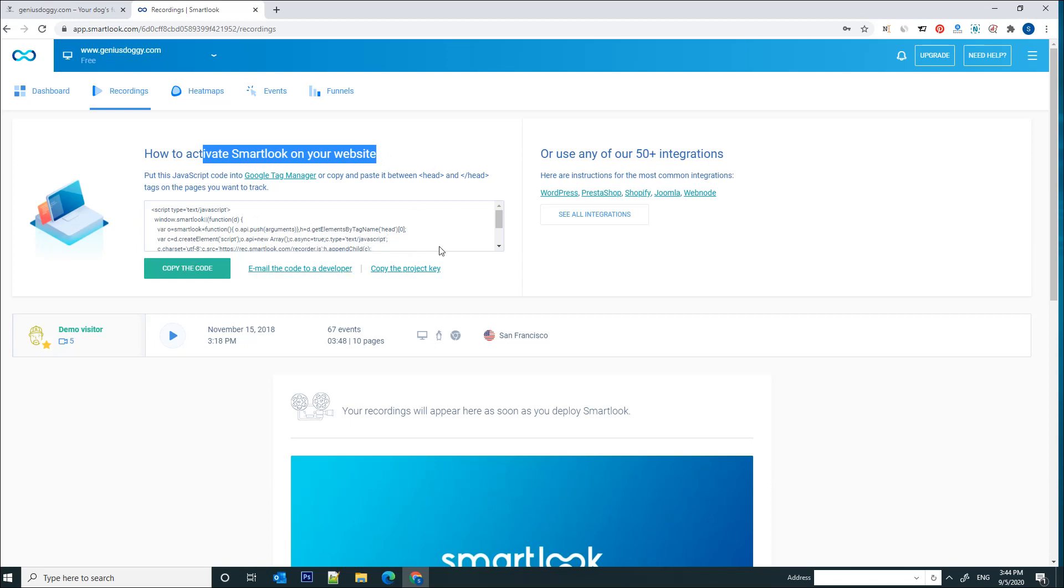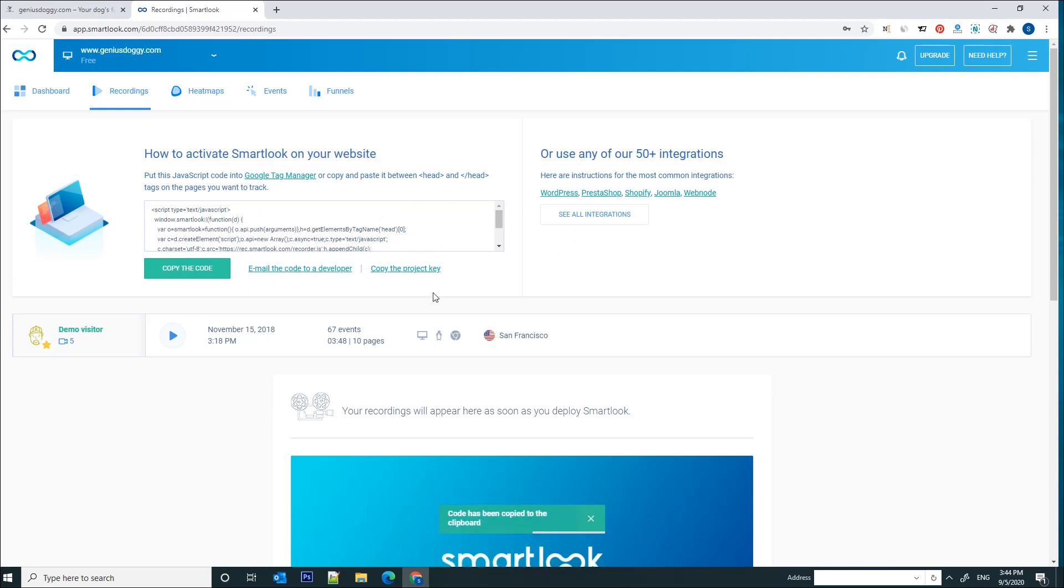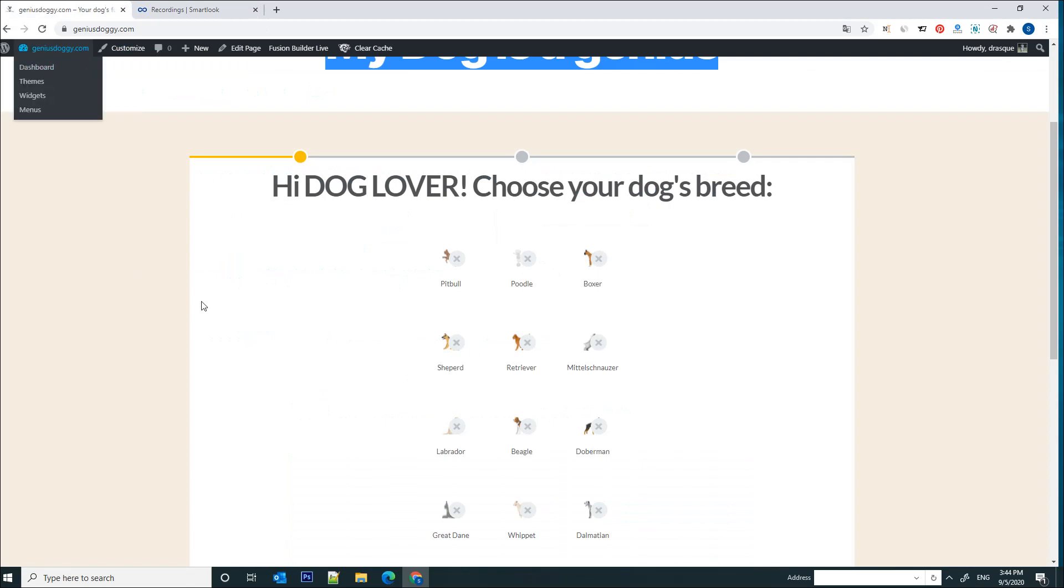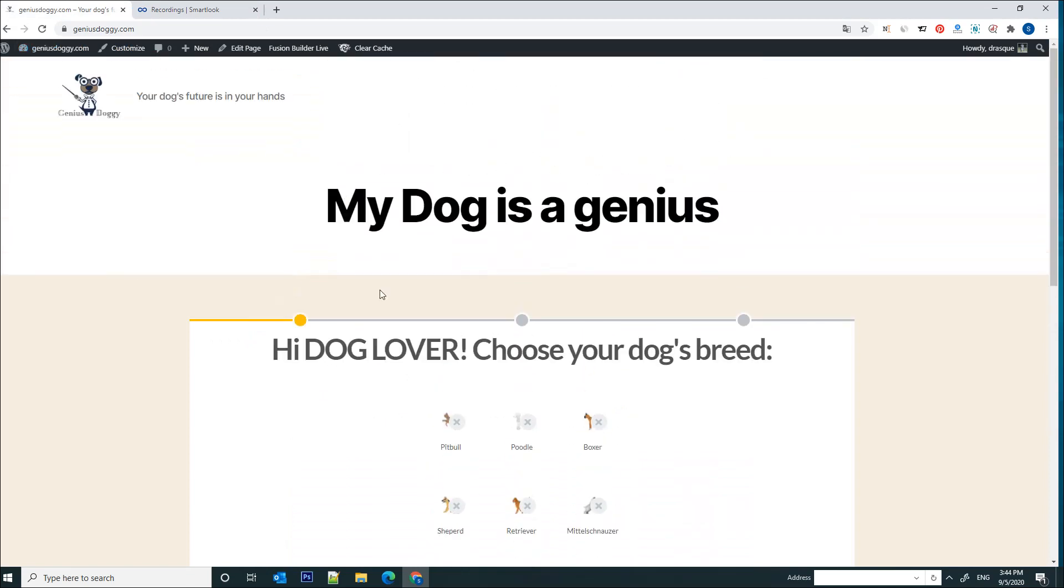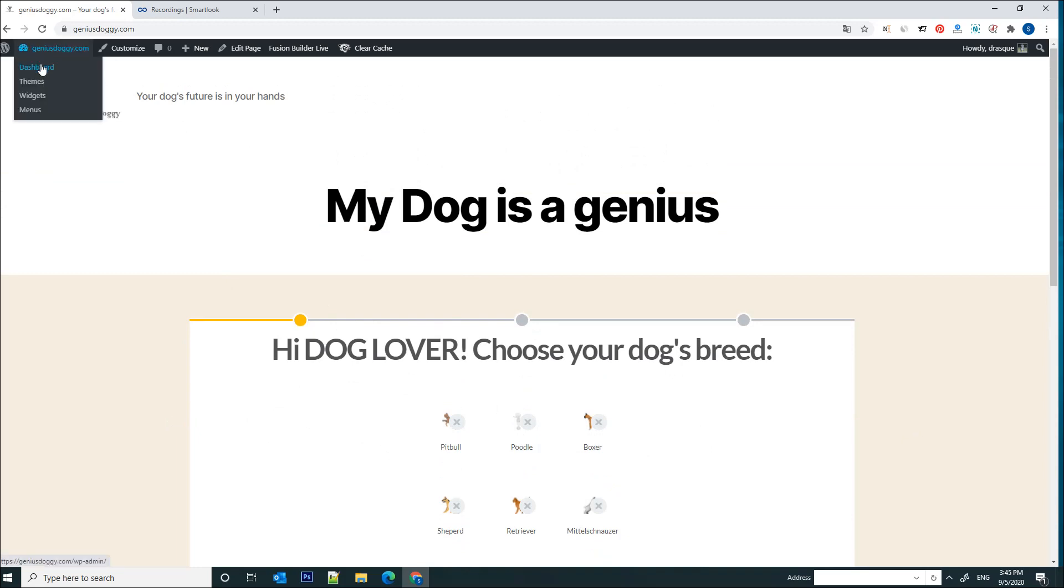You will see that in order to activate Smartlook on your website, you just need to copy and paste this code between the header tags of your website. So now let's just click on copy the code. The code has been copied to clipboard and now we just need to paste it in the header between the header tags of our website.